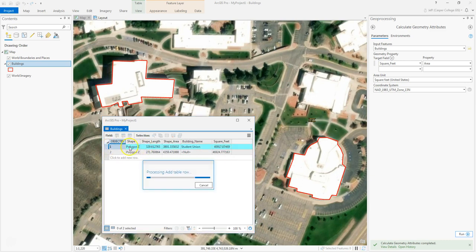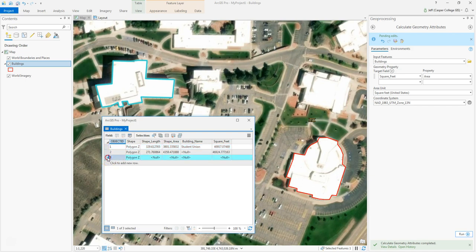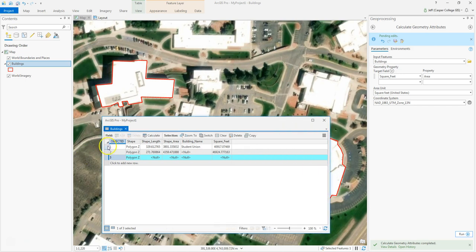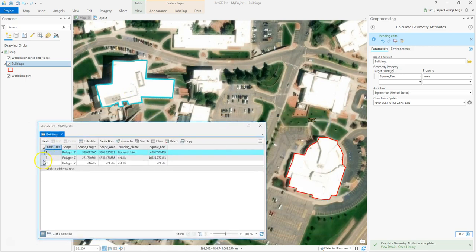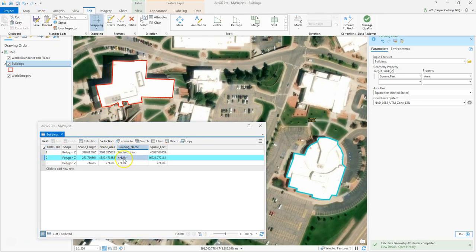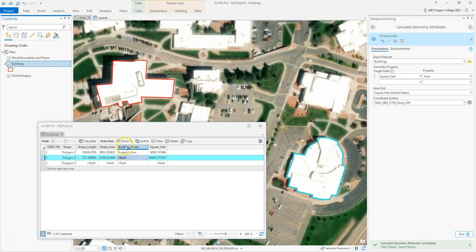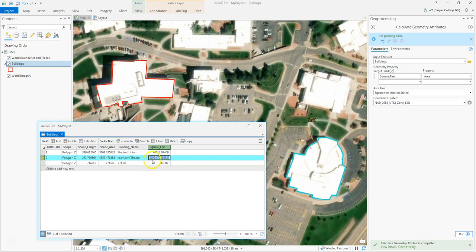There we go — we just calculated the square footage. I can highlight the row for the Student Union and it highlights it on the map. It shows 40,000 square feet, at least on the roof. Then I can click the other row — Cramprick Theater has 46,900 square feet, again at least on the roof. That's just an example of how you can calculate geometry attributes after digitizing a feature.